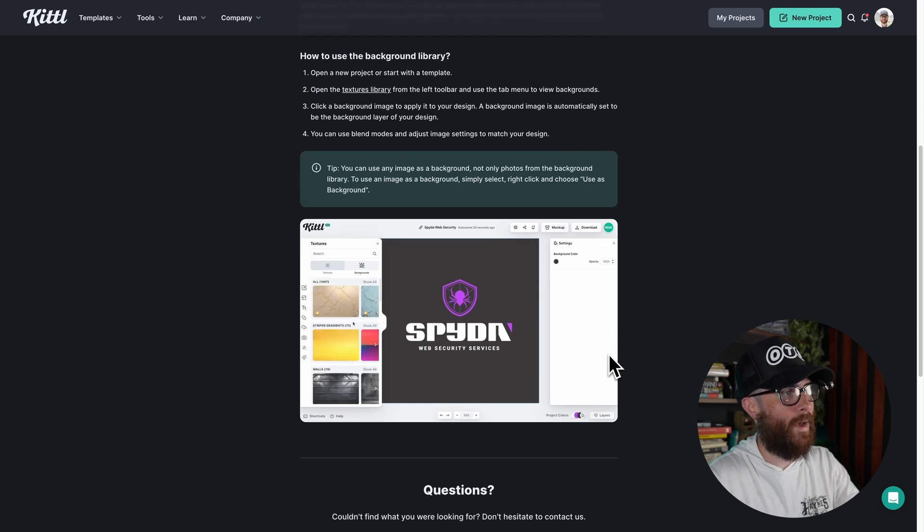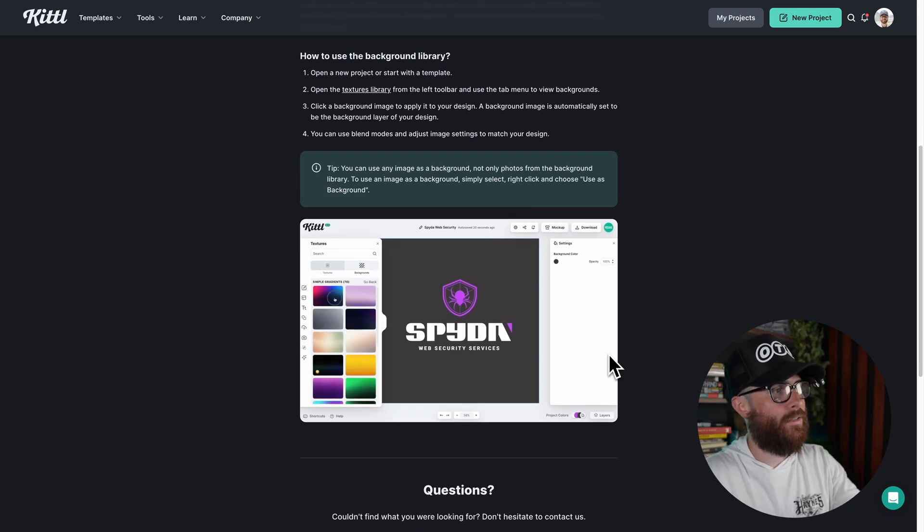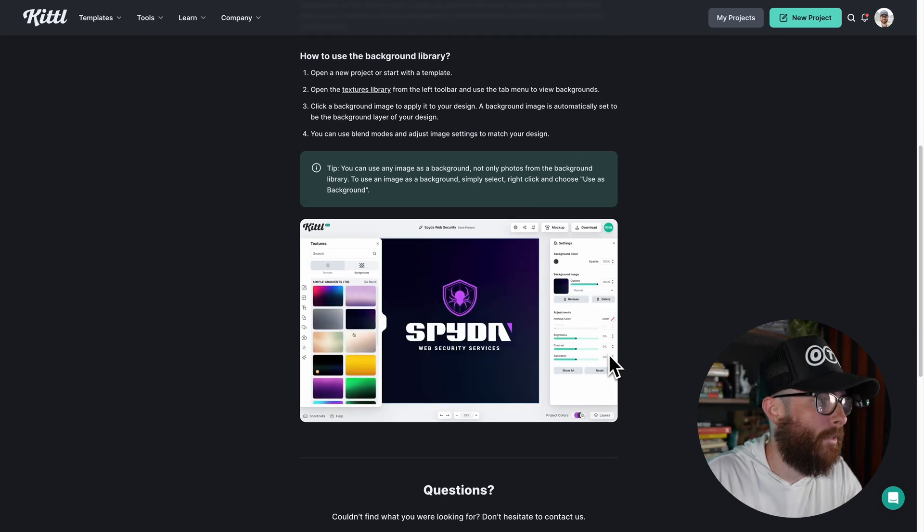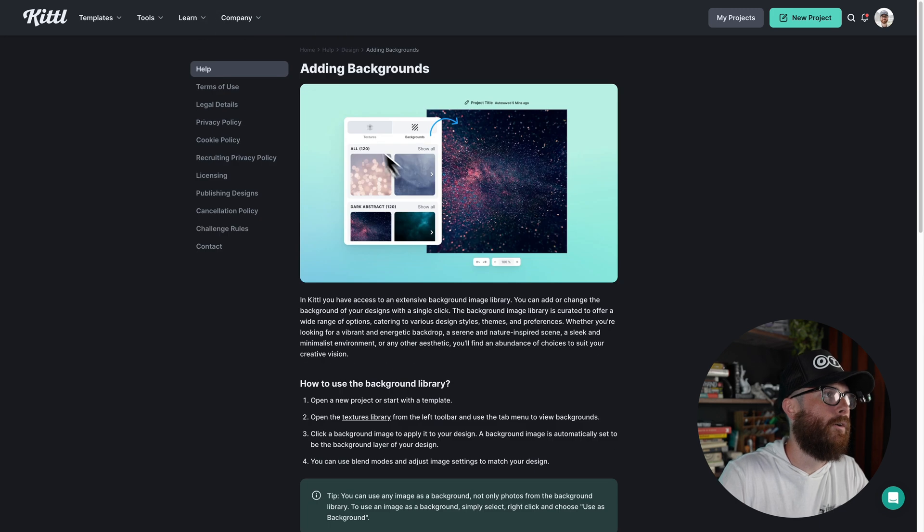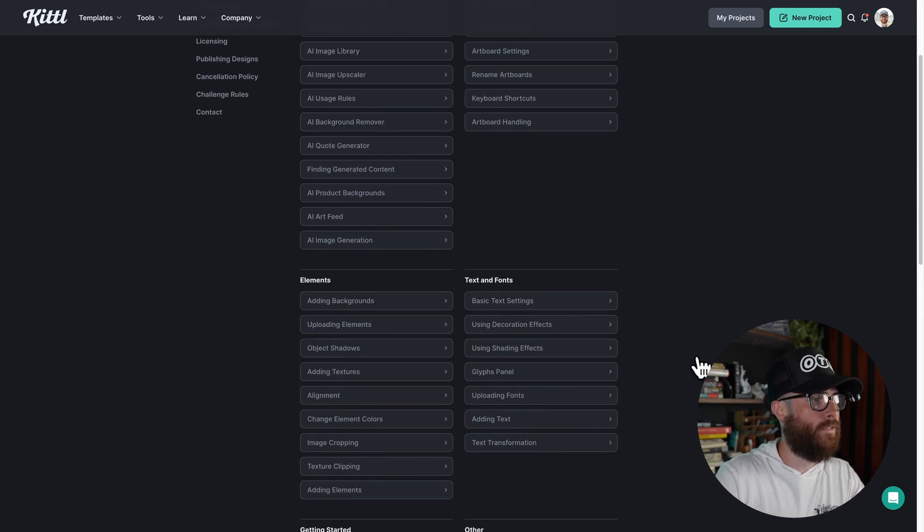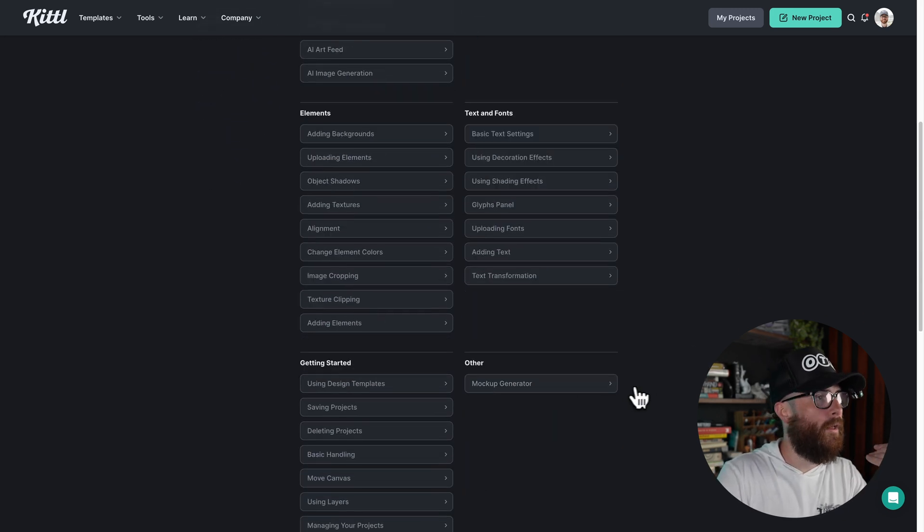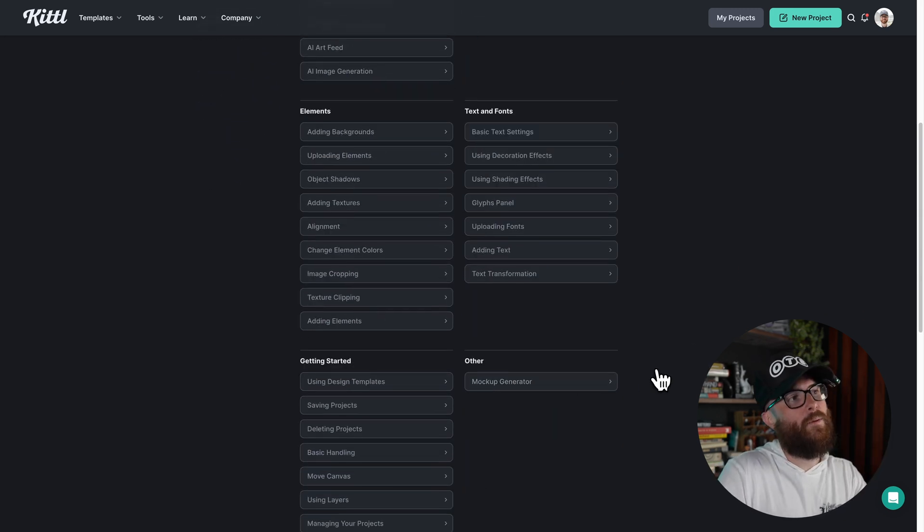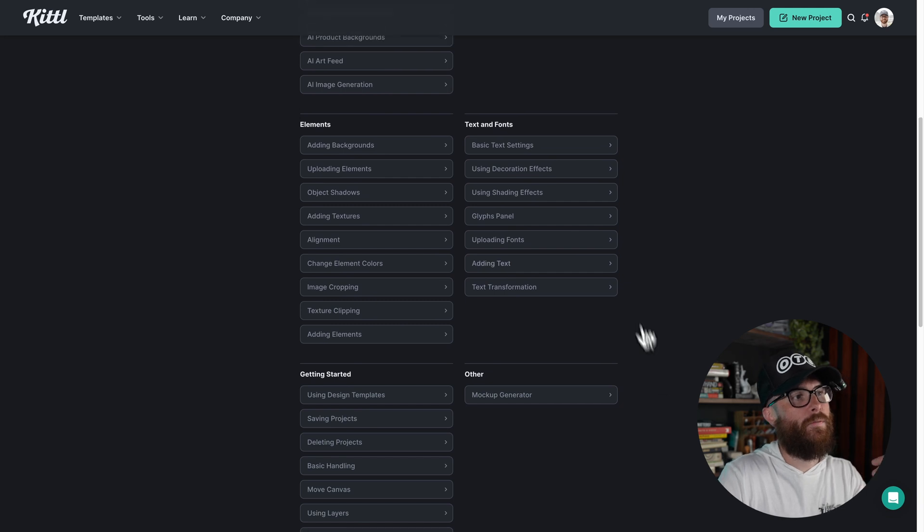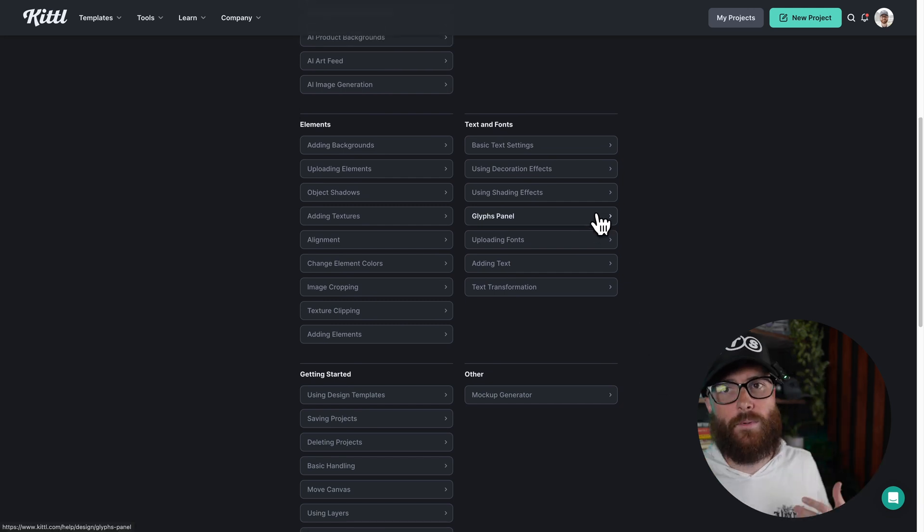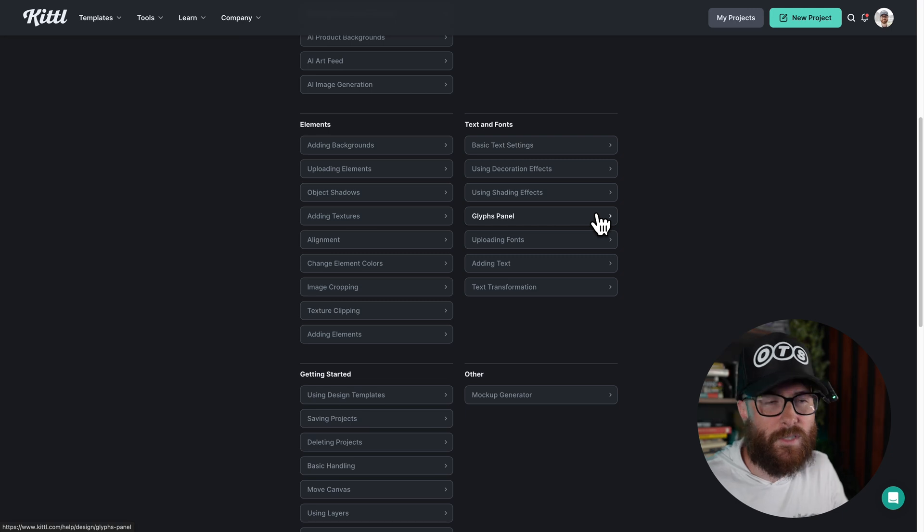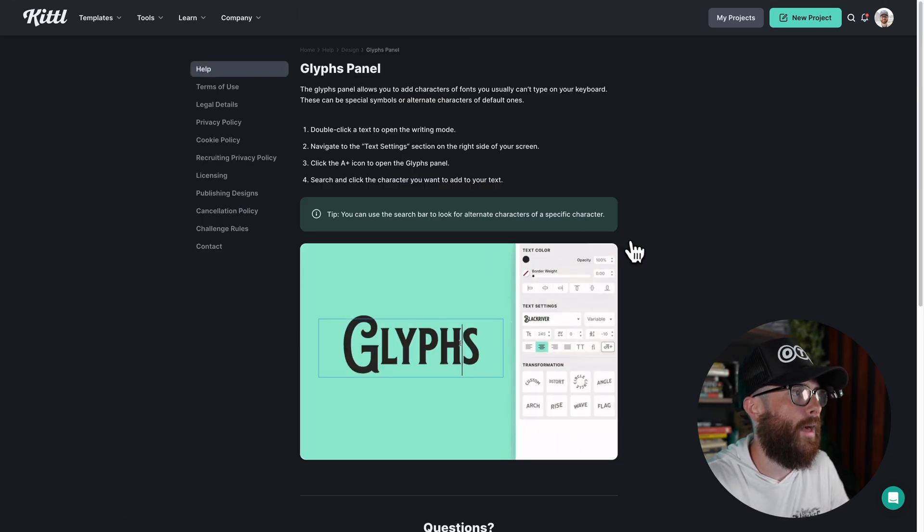And so you can see this little gif of it happening right here, going over to backgrounds, selecting a background and boom, it immediately applies it to that background. Let's try something else back over here in design. Maybe we're trying to figure out something in text. Maybe we need to figure out how to open the glyphs panel. A lot of people are asking for different glyphs, different symbols, alternates for characters. So let's go ahead and figure that out.